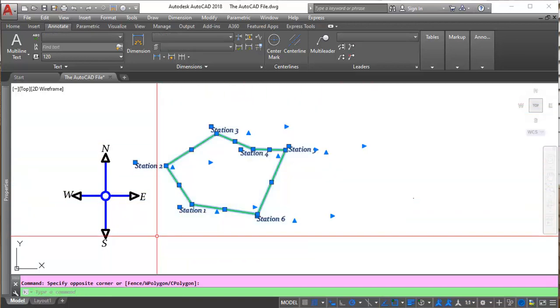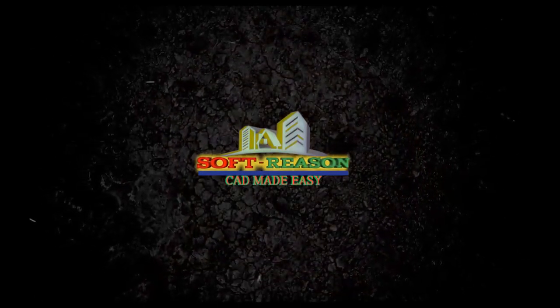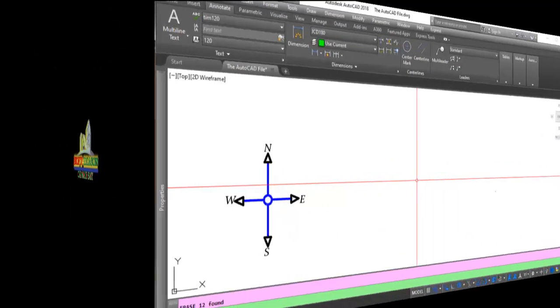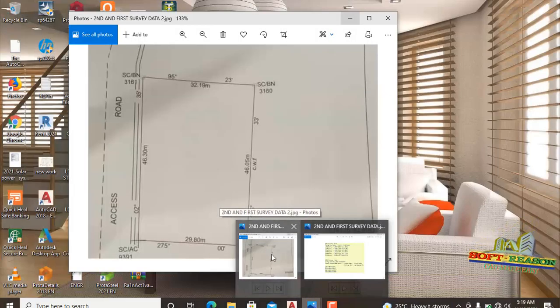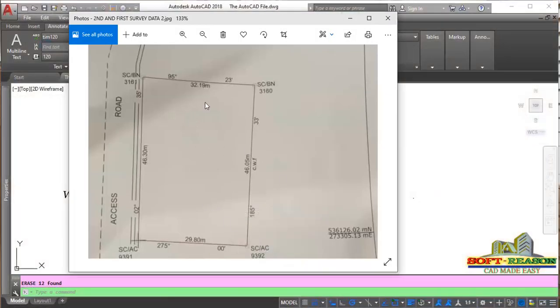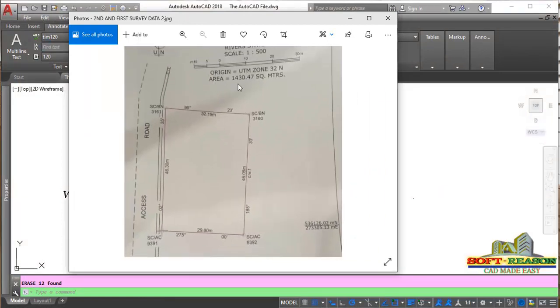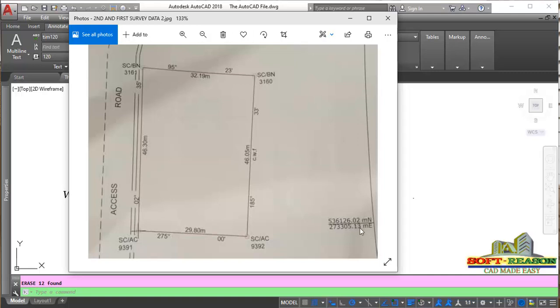I will be deleting this one now — press E on the keyboard and Enter to delete. First, we will be referencing the surveyor's plan we are going to be considering in this presentation. As you can see, this is the surveyor plan. The area is 1,430.47 square meters. You can see the geo-reference coordinates here — the north and the easting. That is the starting point of the surveyor plan.